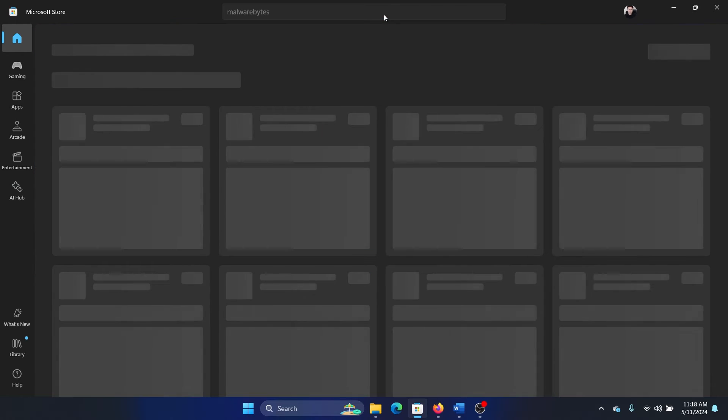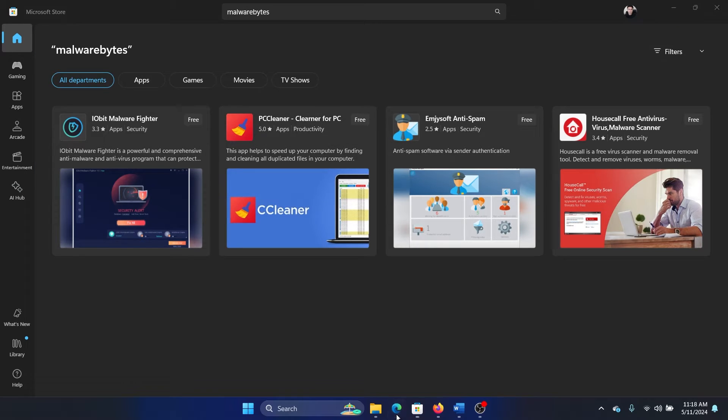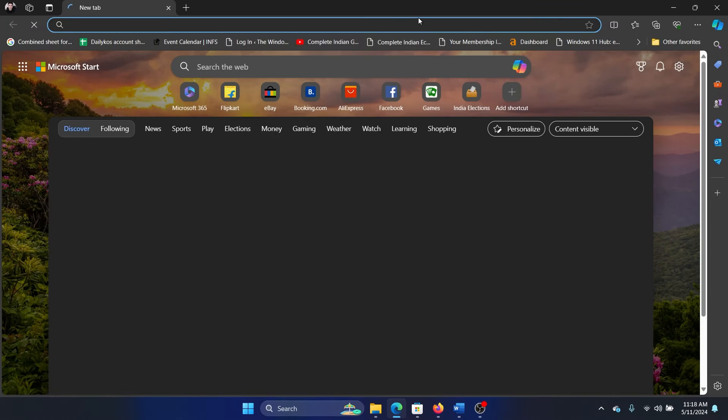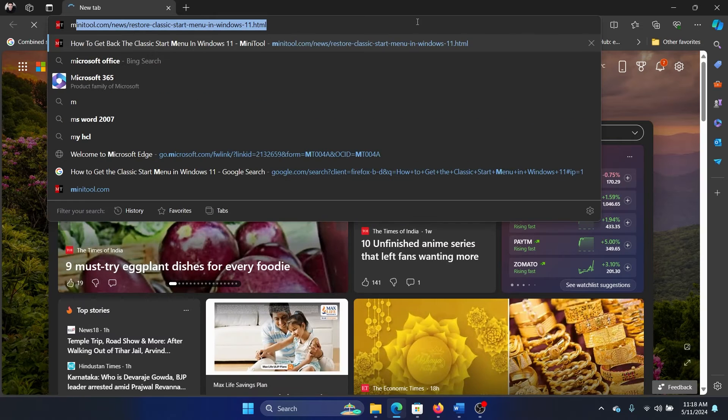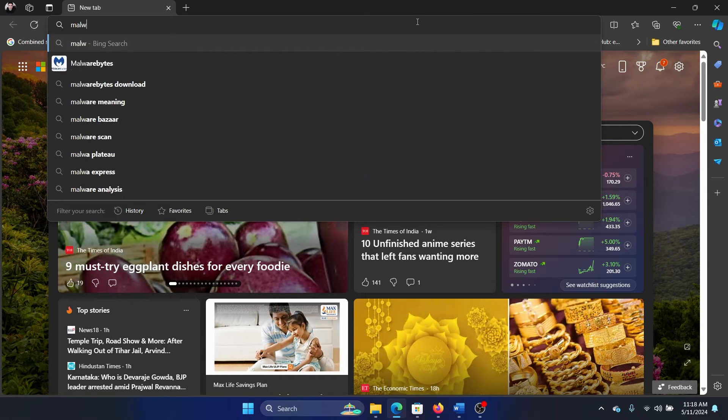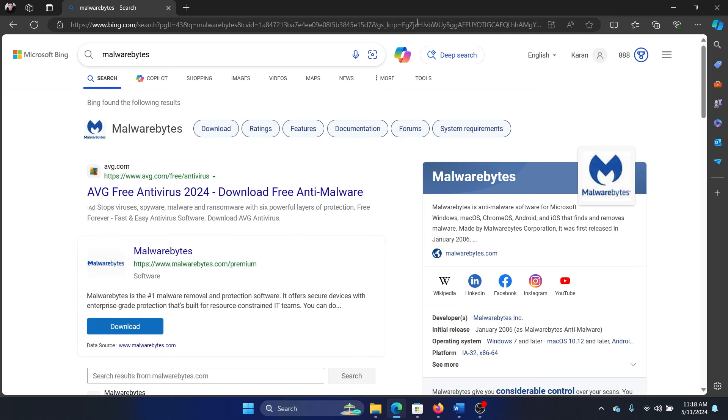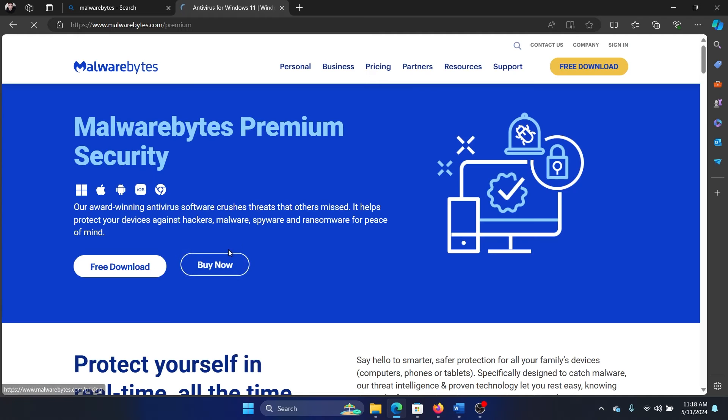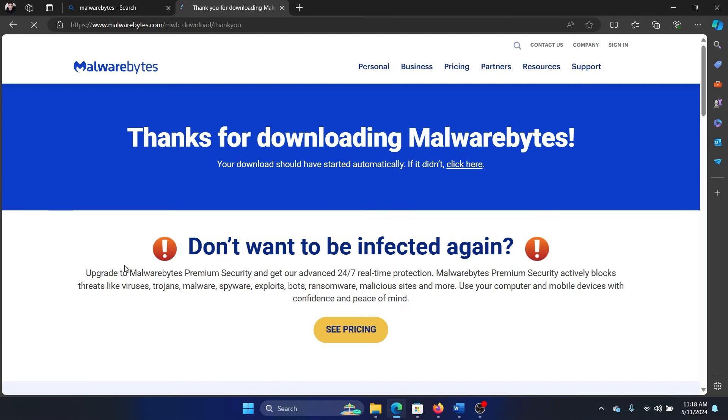Hit enter, and it's not available. So we will go to Bing and we will search for Malwarebytes and then hit enter. Click on download, and after clicking on download, click on free download and it will start downloading.